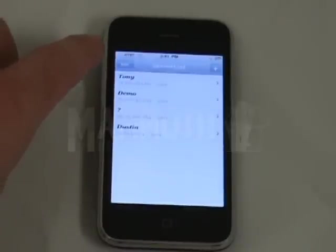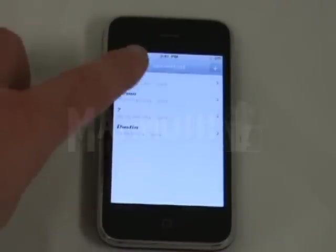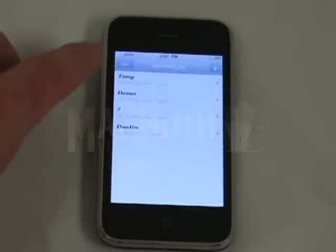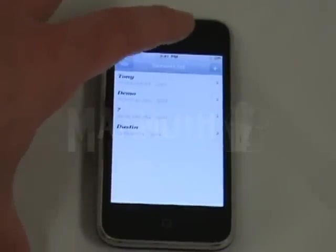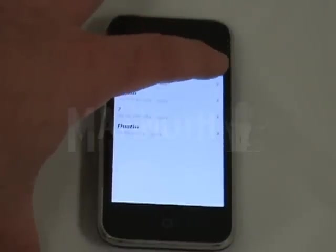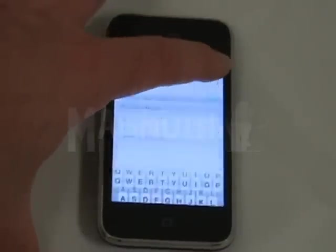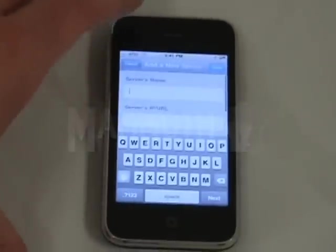Here we have the different servers we have already set up. So if you need to set up your server, you click the plus sign.